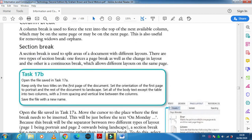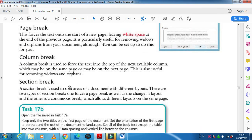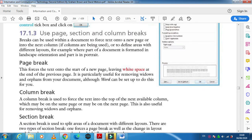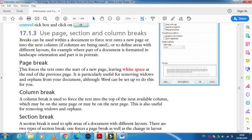Here we have something called page break, section break, and column break. What does the page break do for you? When you click any point of the document and click on page break, your page is broken there and you will shift to the next page.